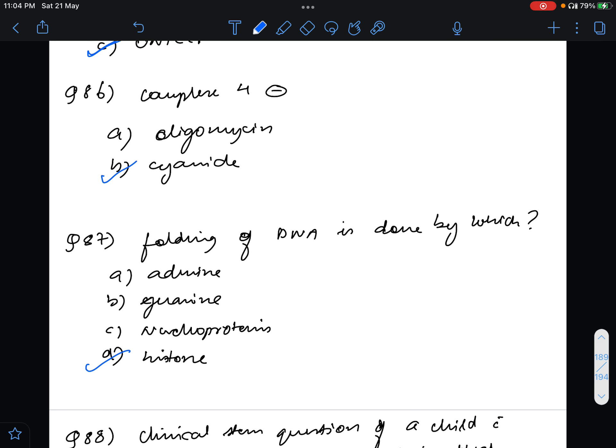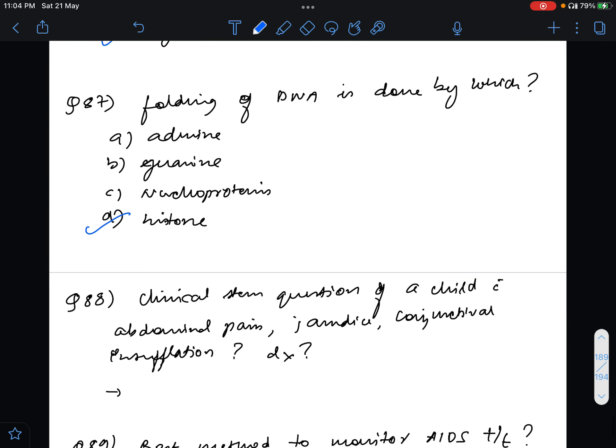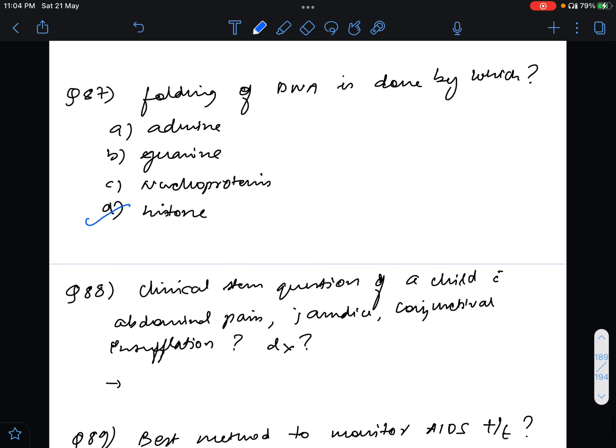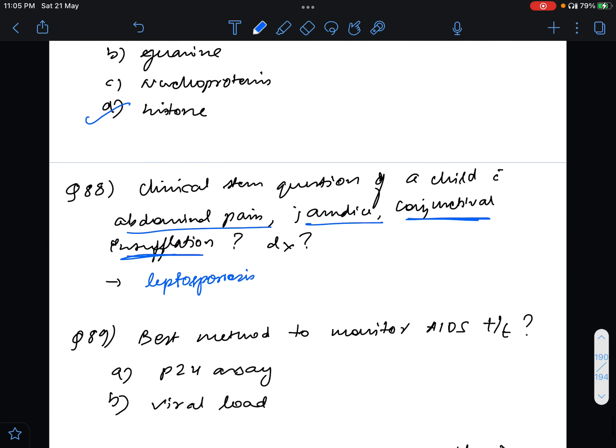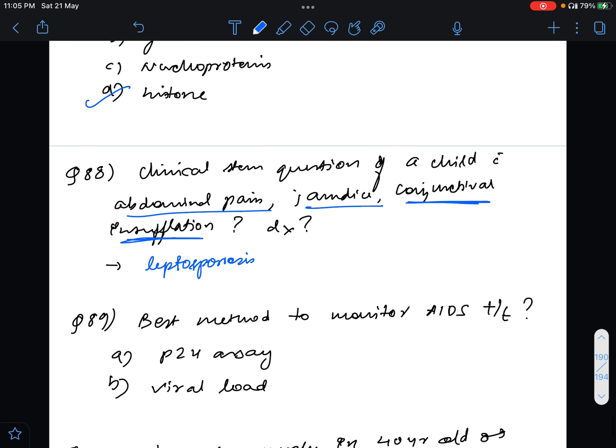Question number 88, clinical string question of a child with abdominal pain, jaundice, conjunctival suffusion. What is the diagnosis? The answer for this is leptospirosis most probably based on the characteristic features, conjunctival suffusion.